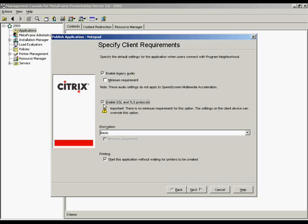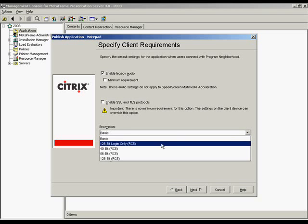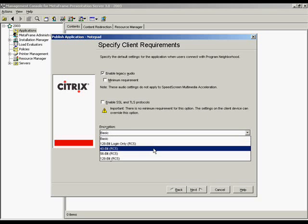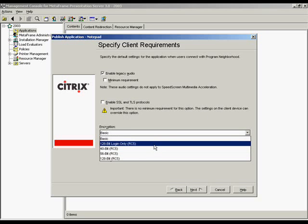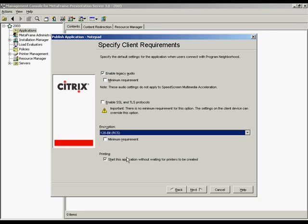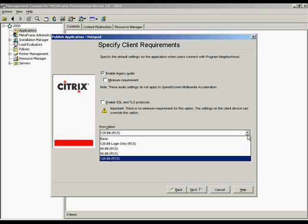The security option requests the use of SSL protocol and transport layer security for clients connecting to the published application. Encryption level allows for basic, 40, 56, and 128 bit. Remember if you select minimum requirement, clients can connect to the published application only if they support the specified level of encryption.